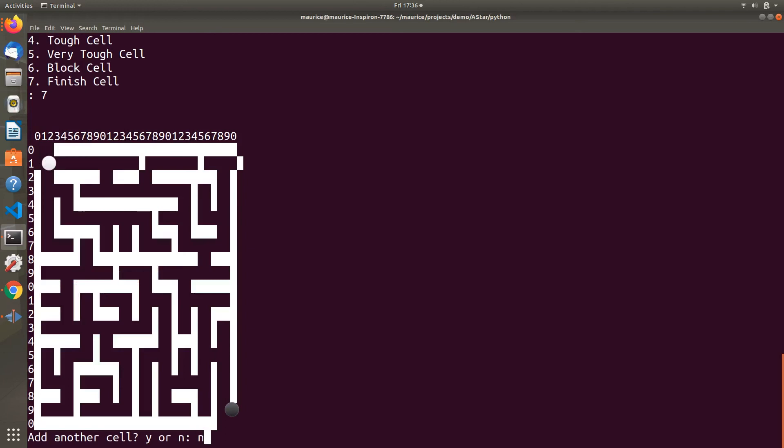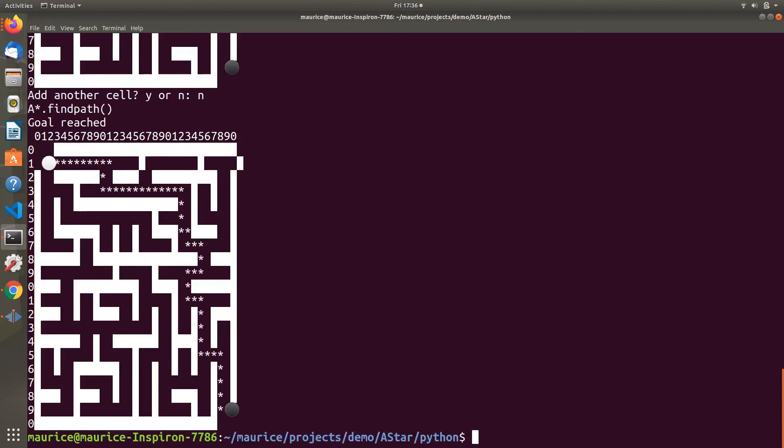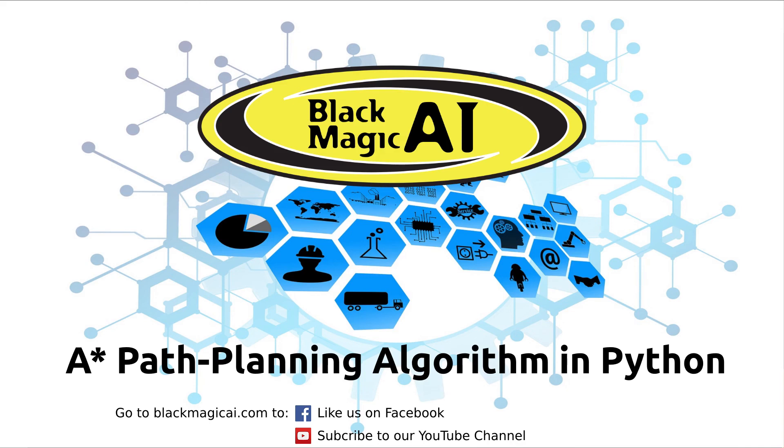I click no to get out of edit mode, and this will run the A-Star algorithm. And voila, there's my path marked with asterisks showing the solution it found through the maze from start point to end point.